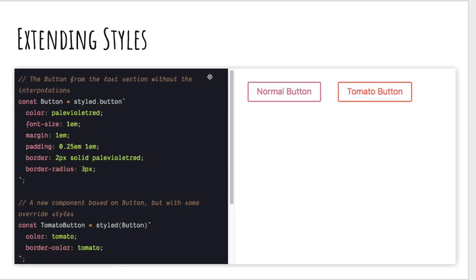You can see here the button on the right is the new tomato button that's been created. It overwrites the color property and it overwrites the border color.